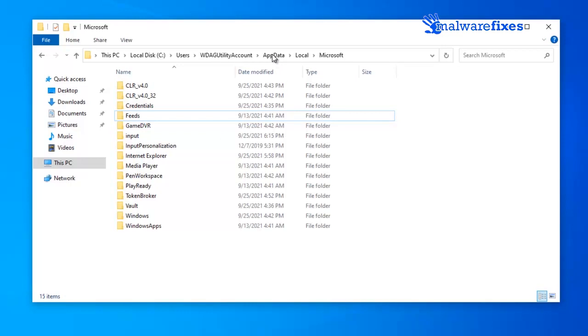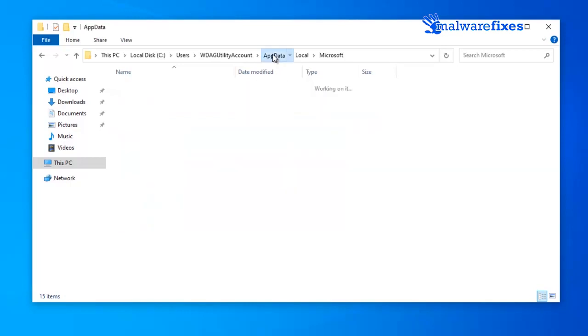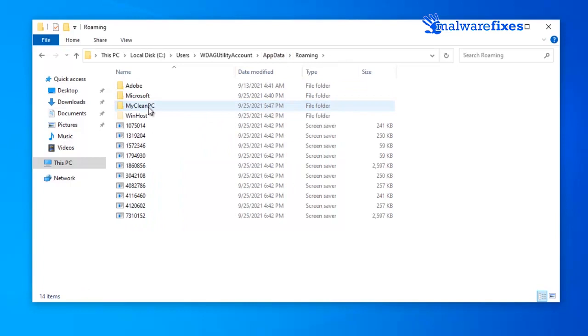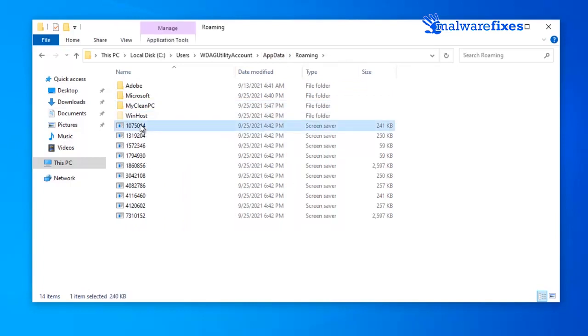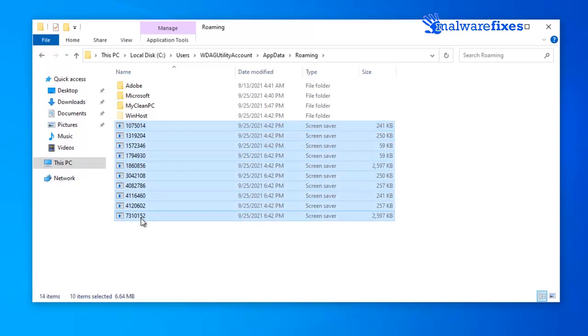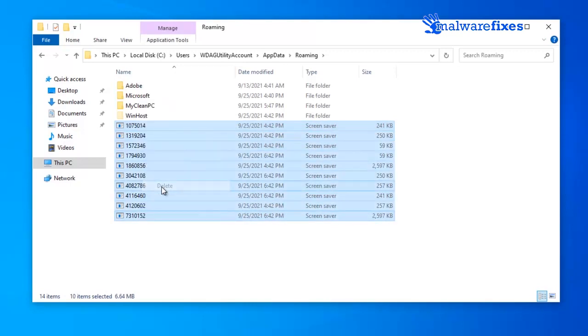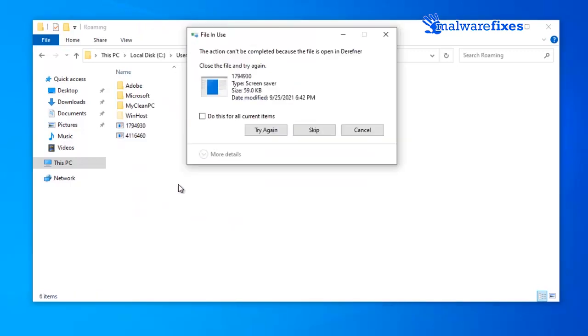Go back to app data folder. Open the roaming folder. Find, and delete recently added suspicious files. These are normally executable files like screen saver, visual basic, and applications, that shows random characters on the file name.